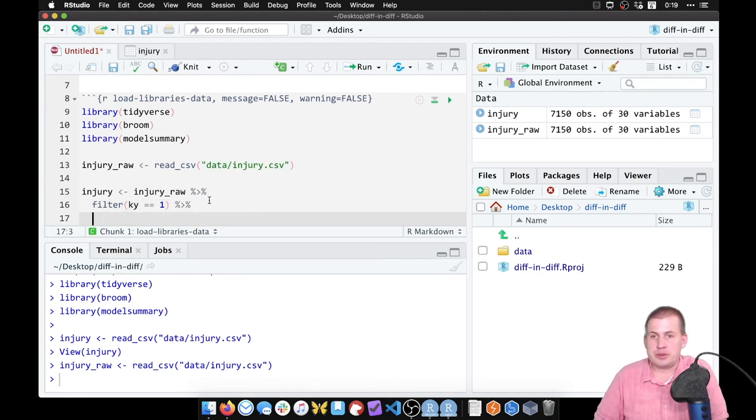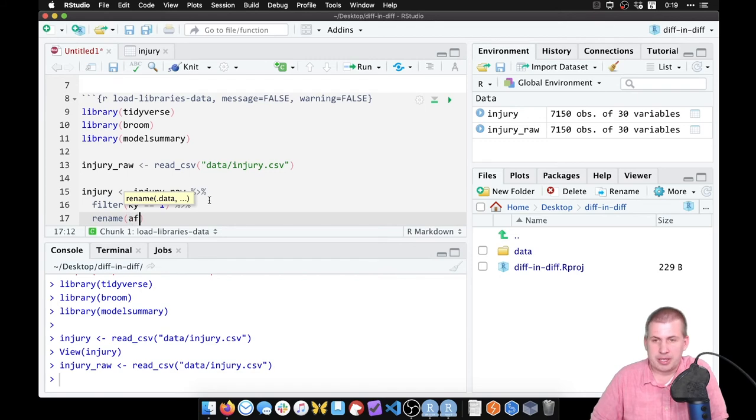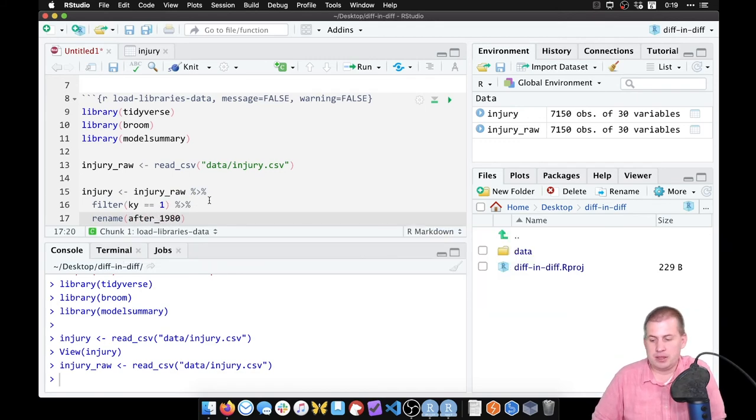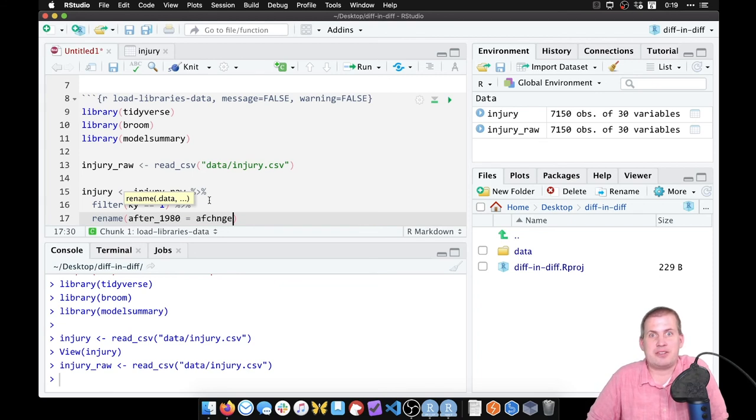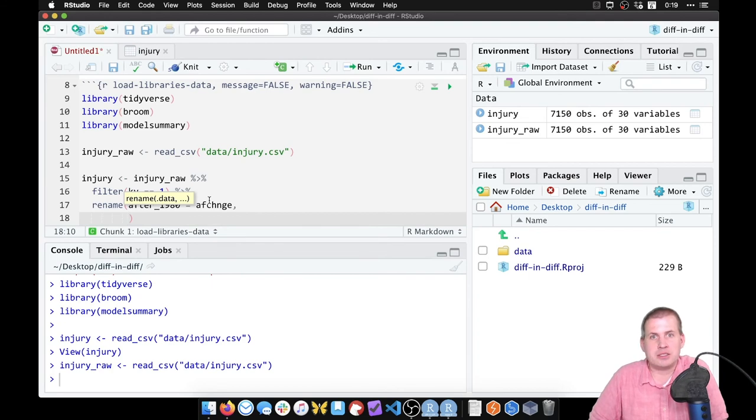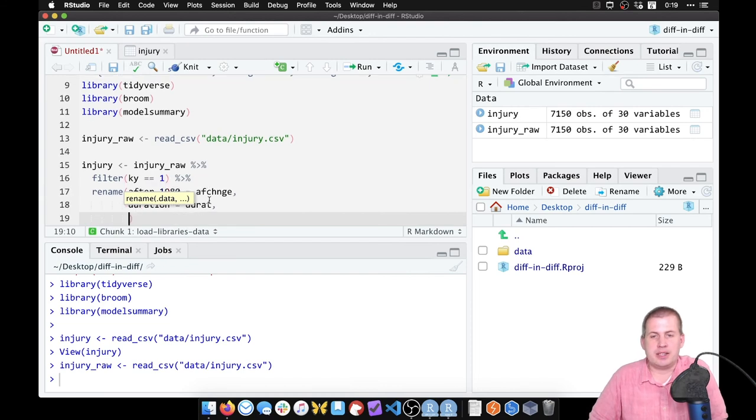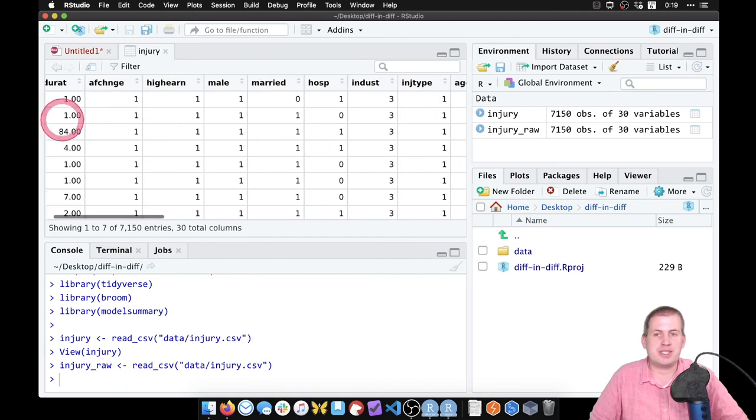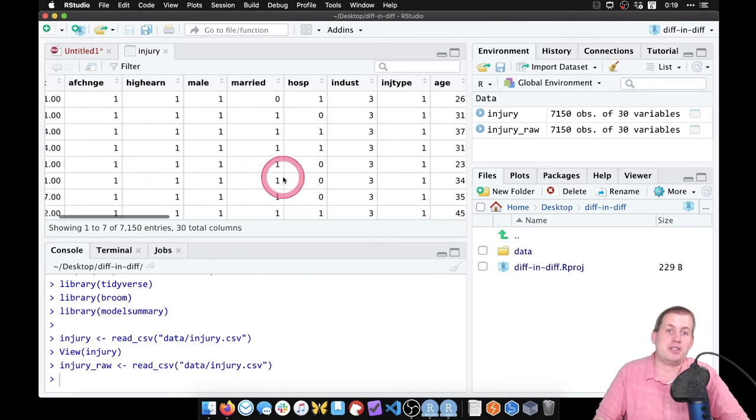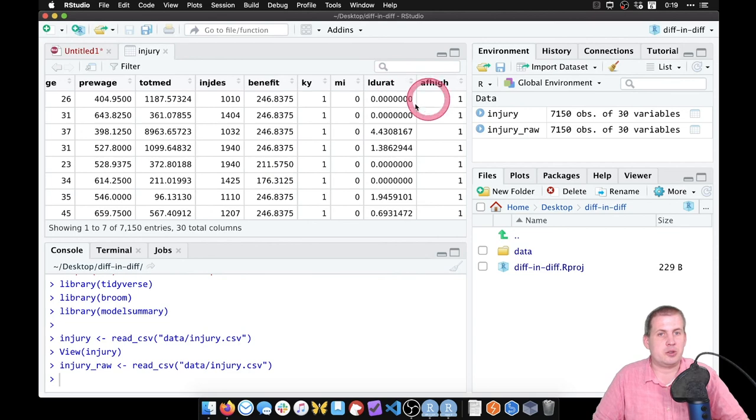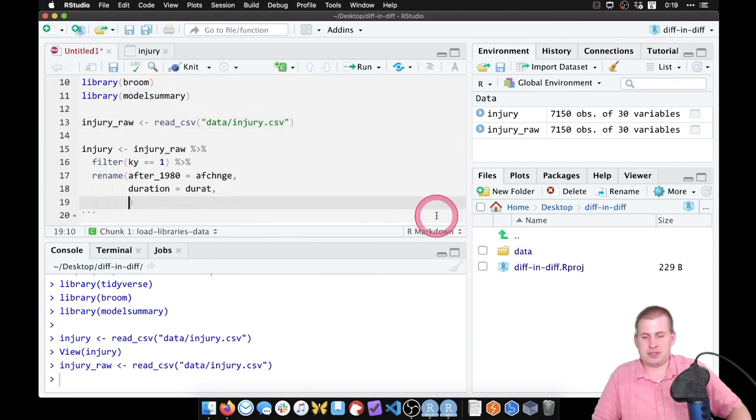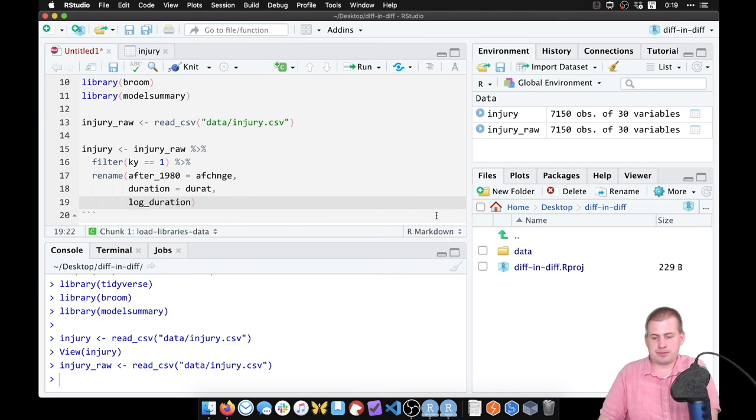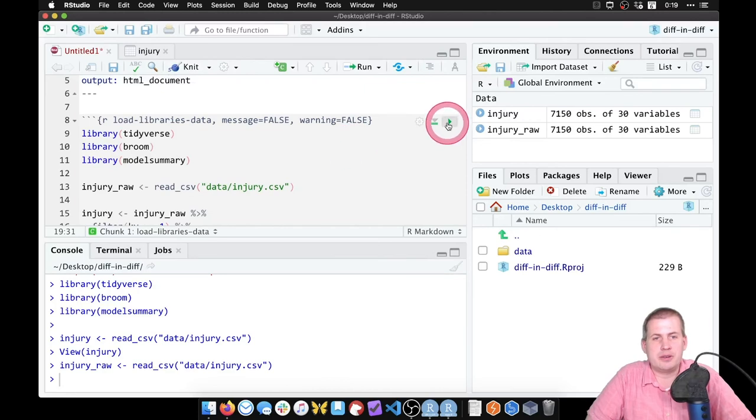And then we will use the rename function to make some cleaner column names so we don't have the aft change. So we're going to make a column called after 1980 equals af change, that thing. So now instead of typing that weird sequence of letters, we can just say after 1980. We also have this strange column durat for duration, so we can actually just call it duration equals durat. And then another variable we're going to work with is the log of duration, because this is pretty skewed with most people only having a few weeks of unemployment and some people with like three years. And so there's a log version of that with l durat, but I don't want to type l durat all the time, so we can just call this one log underscore duration equals l durat. Okay, so now if we run this chunk...